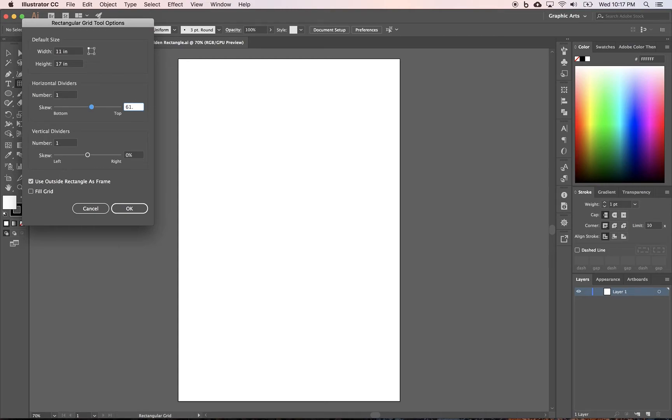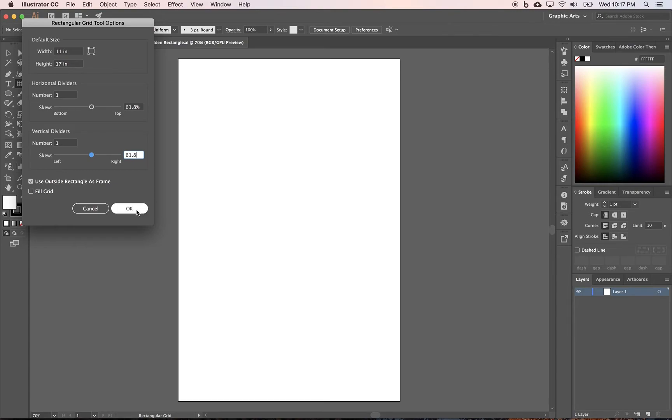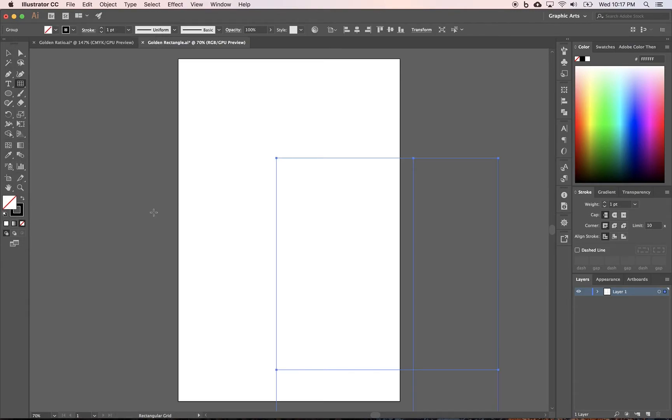Remember, it's 1.618. So that breaks down to 61.8 for the ratio or the percentage of our dividers. And I'm going to click OK.